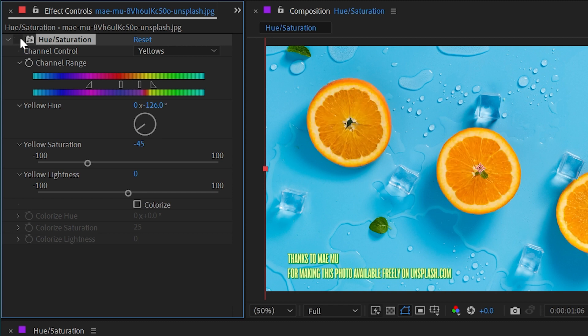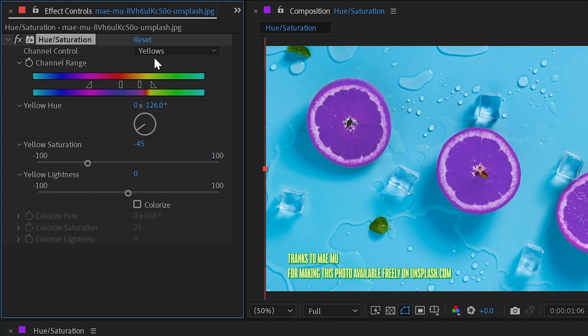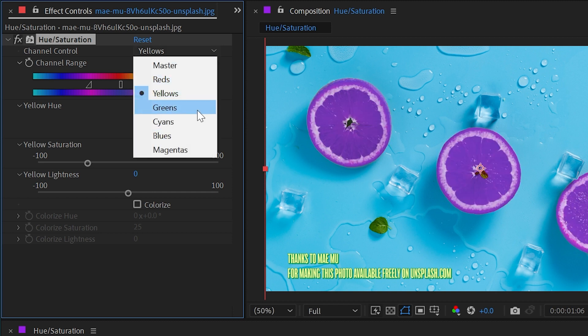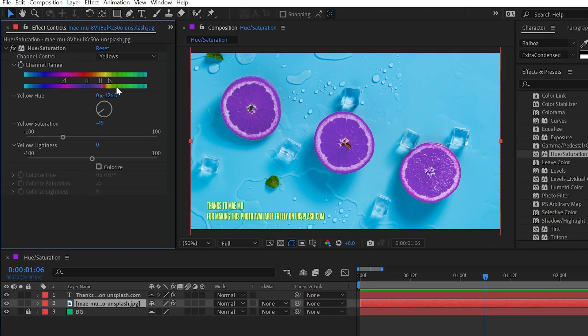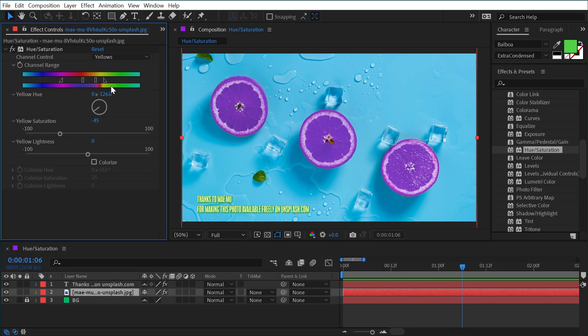You can use these channel controls as a starting point and then freely edit them to be whatever range you want. That is the hue and saturation effect in a nutshell. Hey thanks for watching. If you enjoyed this tutorial then check out the other ones here on my YouTube channel, and if you like my teaching style then definitely check out my longer form content on Skillshare and School of Motion. You can find links for all that stuff in the description of this video.